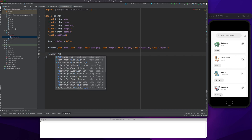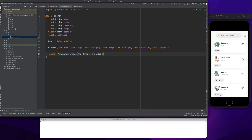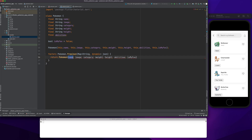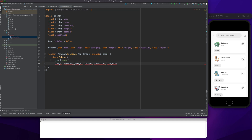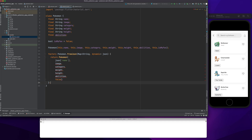Now I will create a factory method which will basically help us to convert the JSON file. Whichever JSON data we import, it will map everything to our Pokemon class object. I'll need the JSON parameter here.